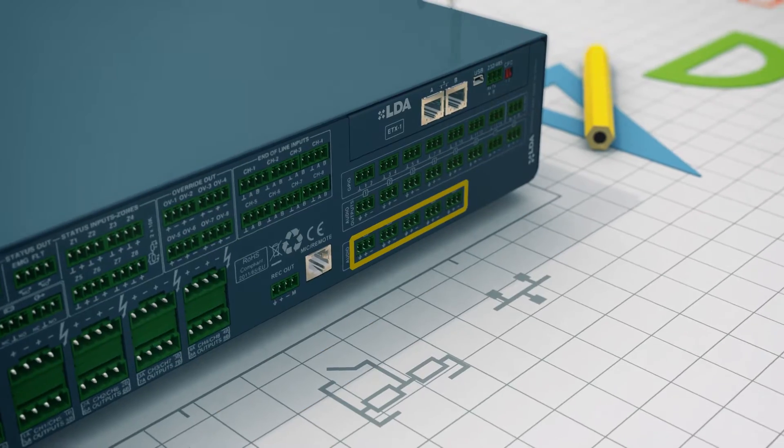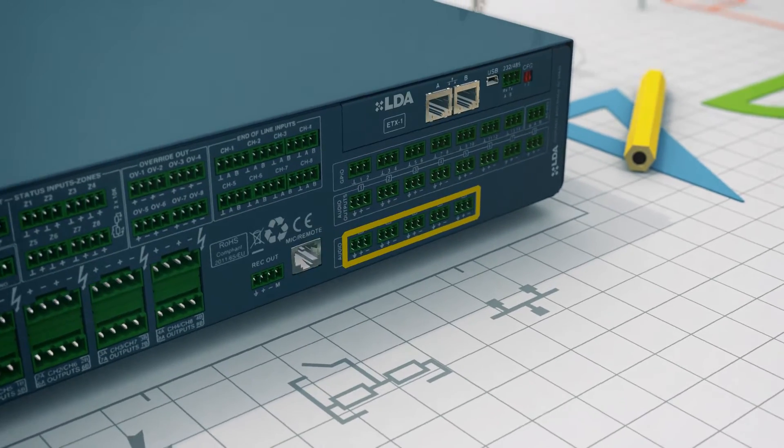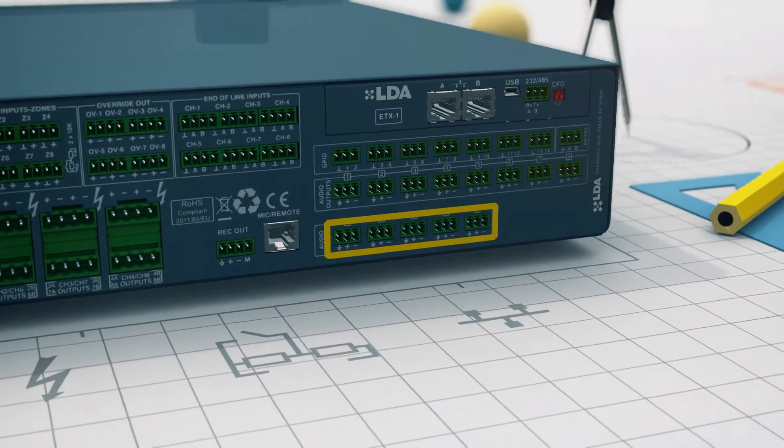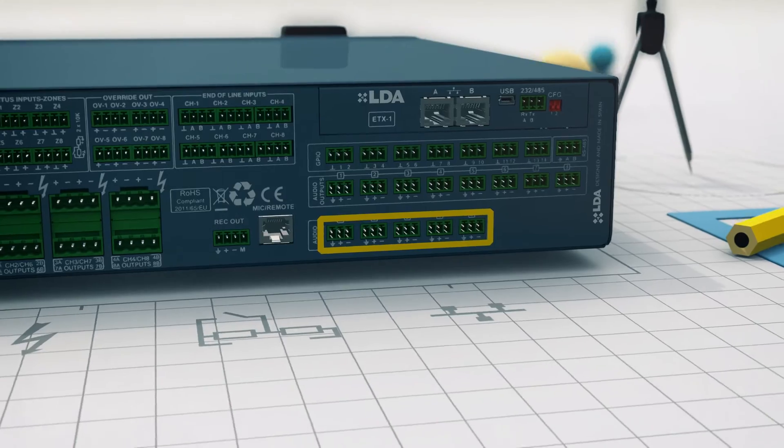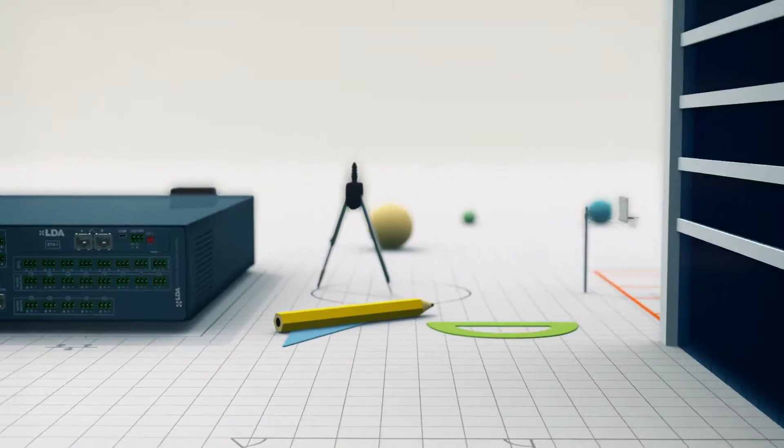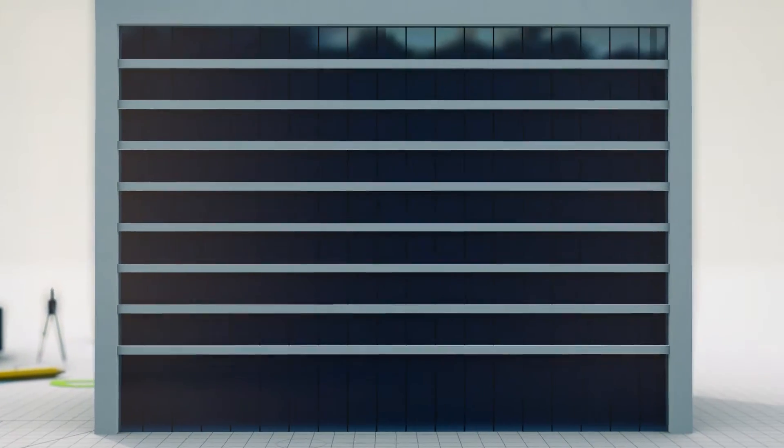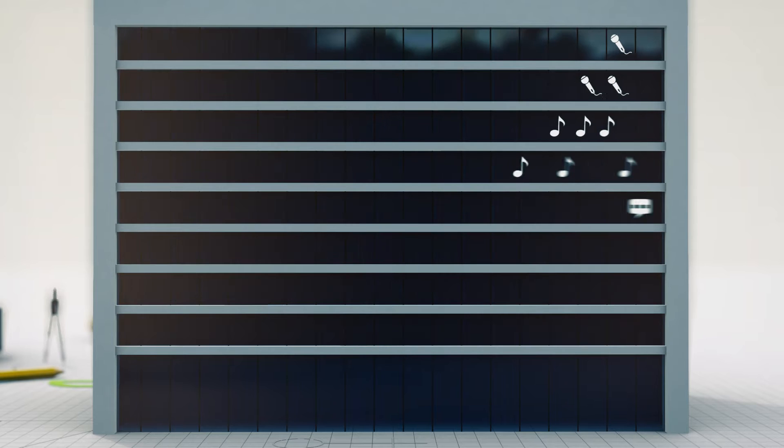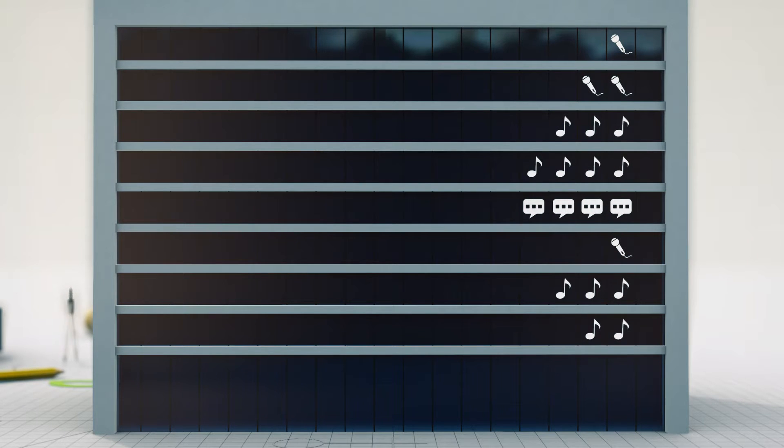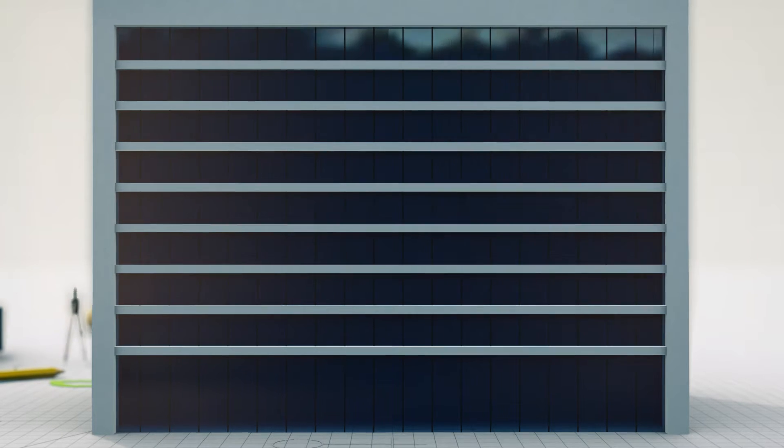NEO offers five audio inputs which can be routed simultaneously and independently to each output channel. For example, one NEO could broadcast simultaneously the information given by two different microphones, two different background music inputs, and one pre-recorded message.